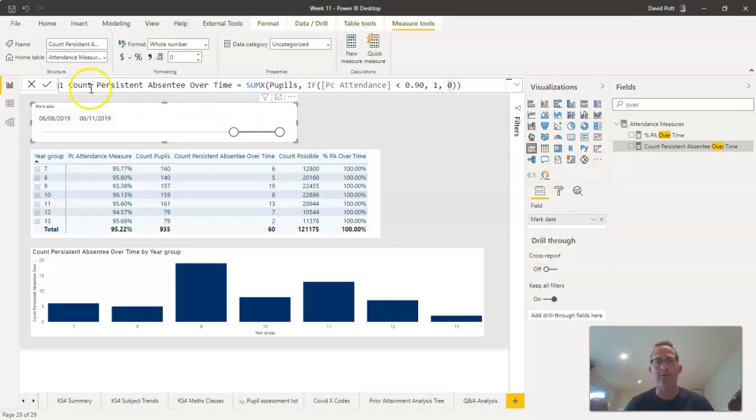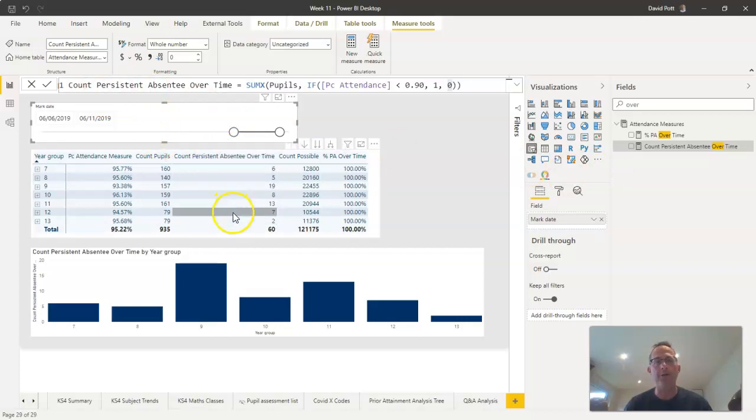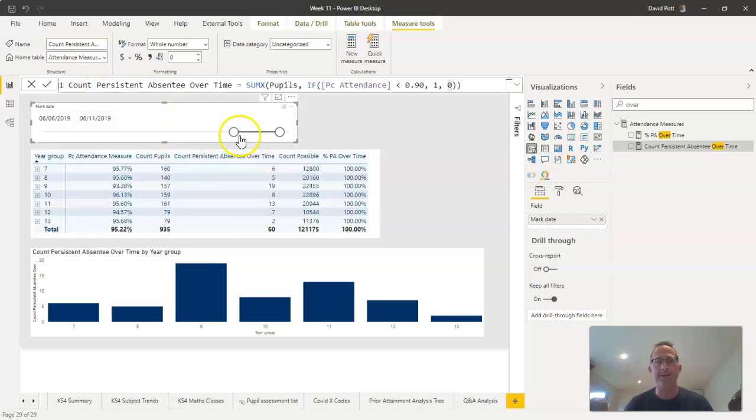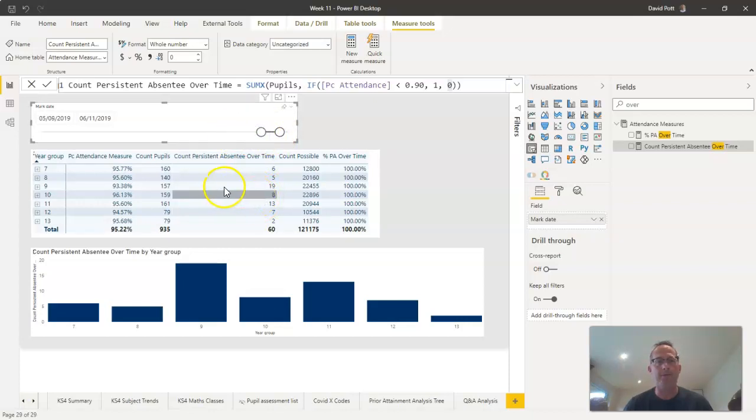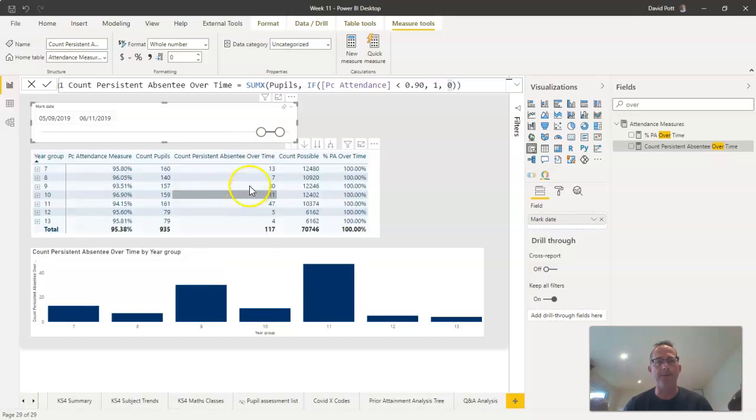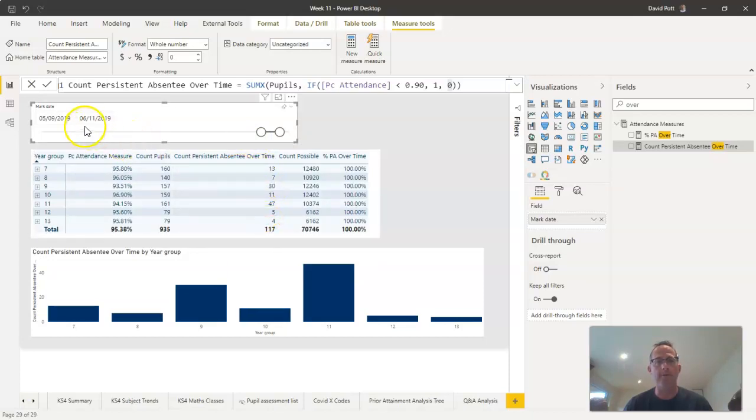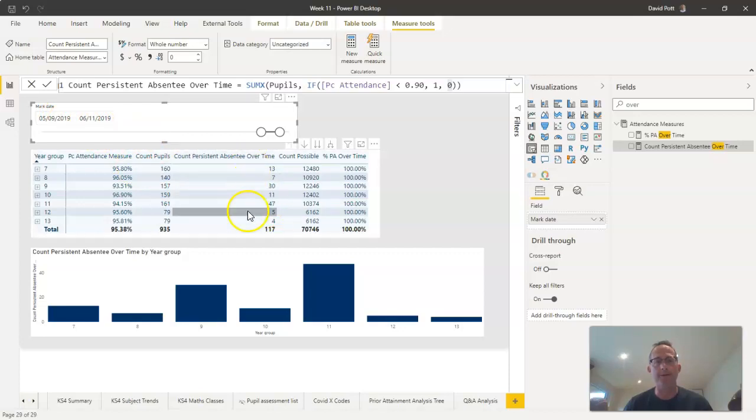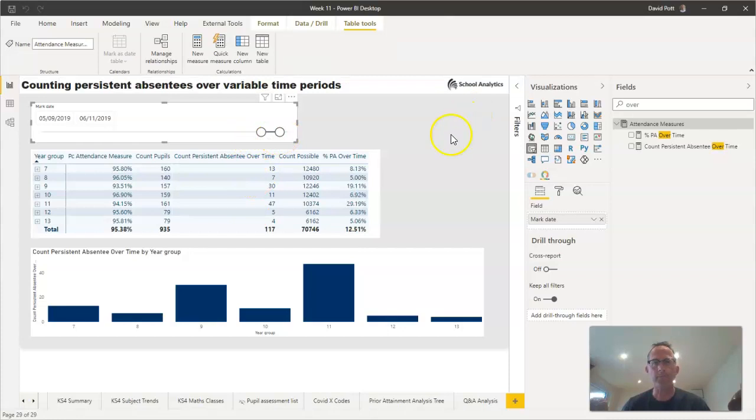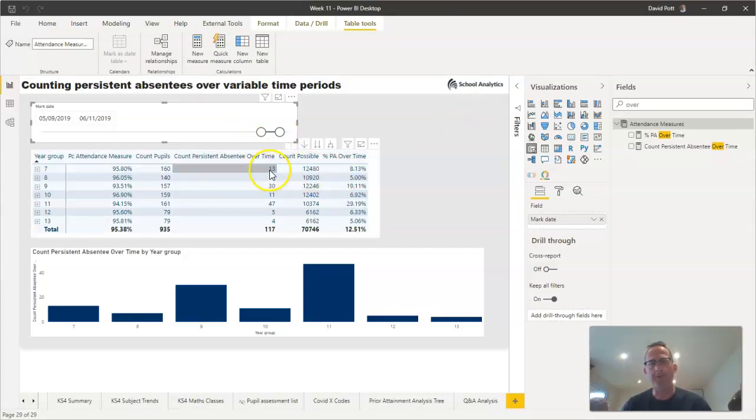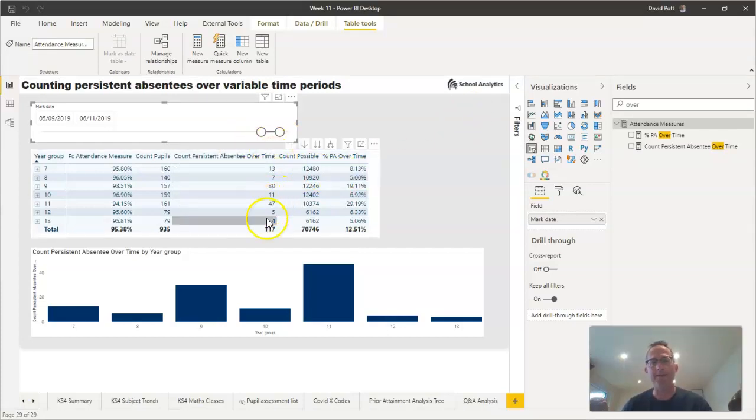Once we've counted up the number of persistent absentees over whatever time period we have, if I reduce the time period right down, you'll probably find that the number of persistent absentees goes up. There we go—looking at it over a very short period of time, just three months, you'd expect to see more persistent absentees over a short period of time like that.